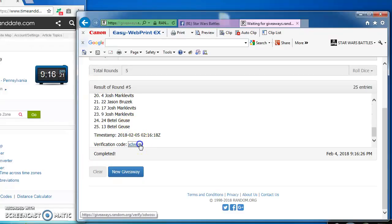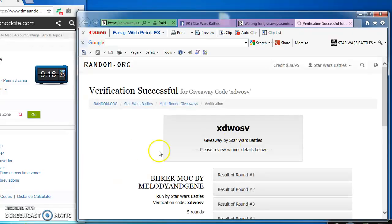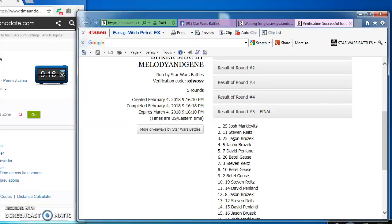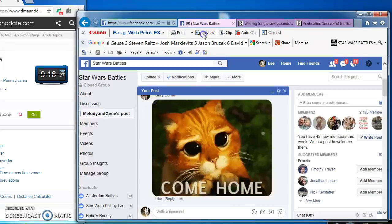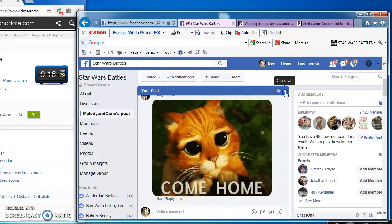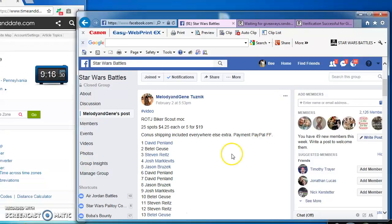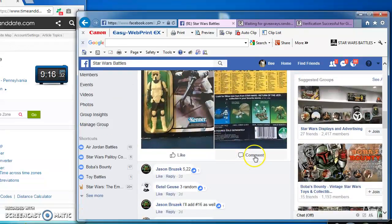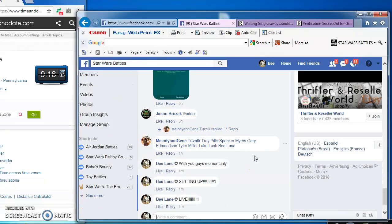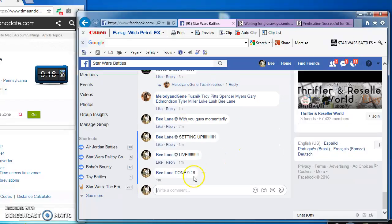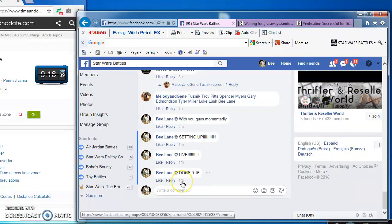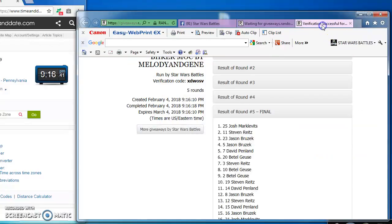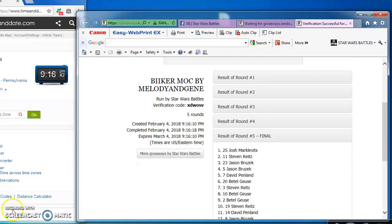Congratulations Josh. Here's the verification code and official results: XDWOSV. Josh in at number 25 is the victor, which means I'm done at 9:16 PM. There you have it. Again, here's the official results and our winner.